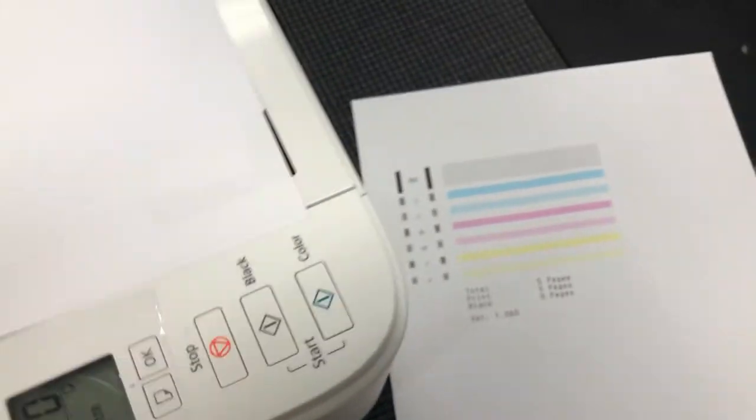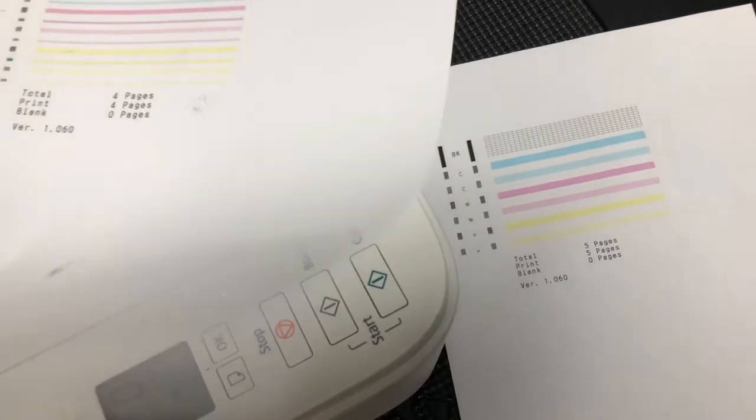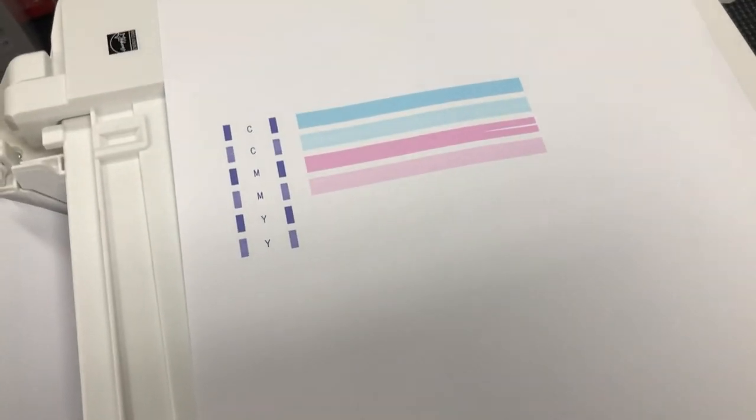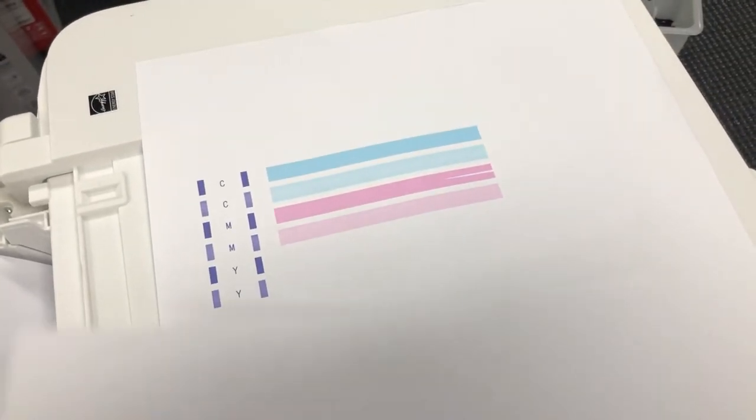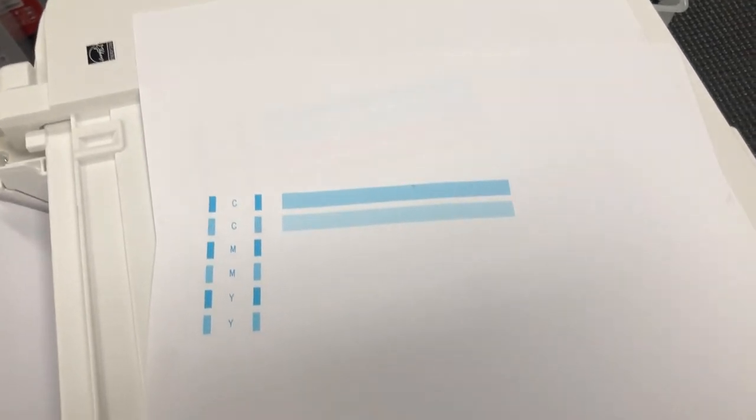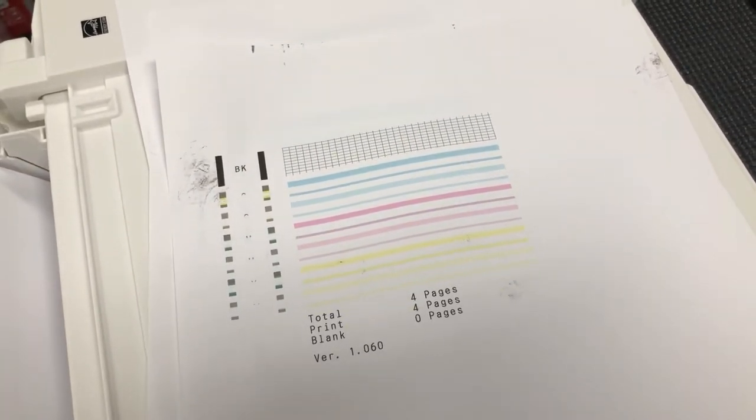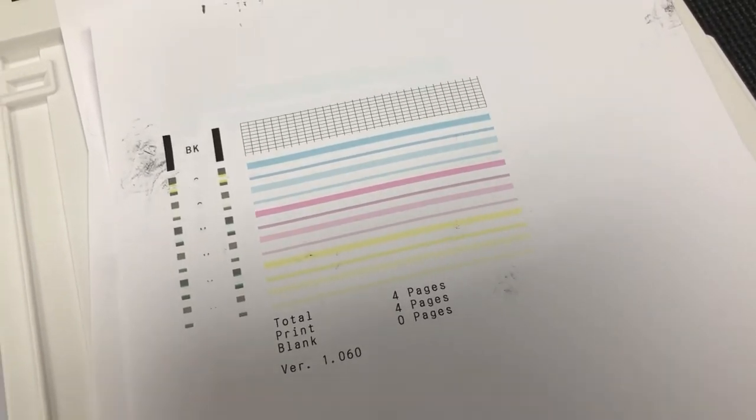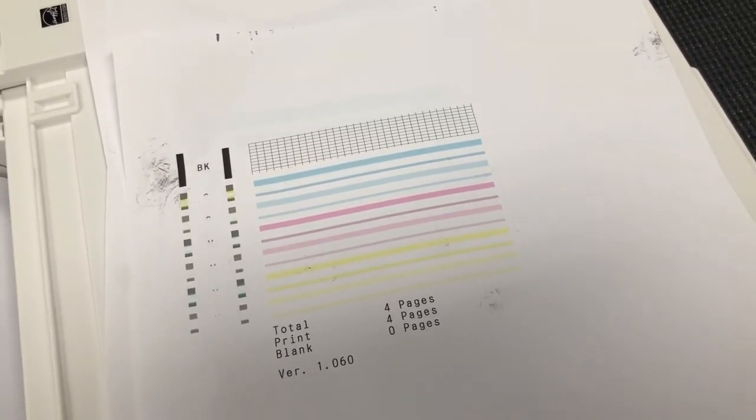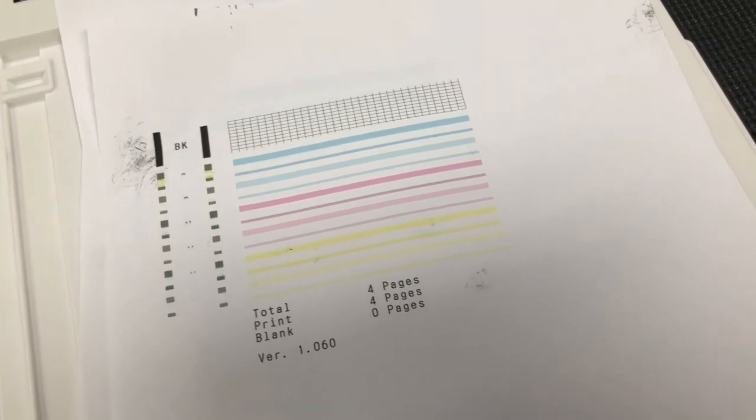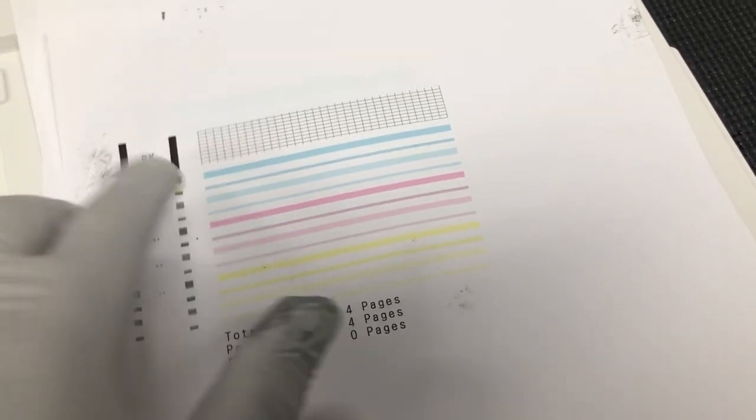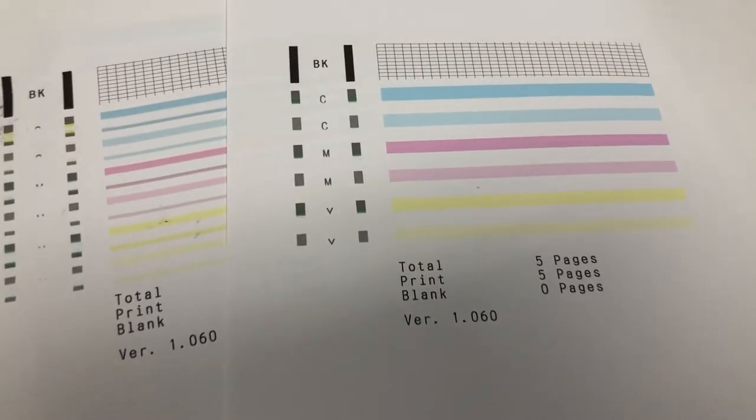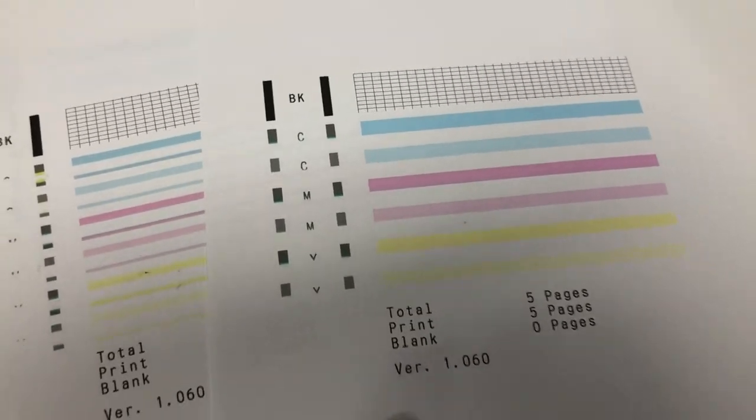So this is after the cleaning. We started from this, then we did a deep cleaning using the built-in function, then we used the repair kit to repair it. Because after repair, probably we wiped the cartridge too dry so the middle doesn't have any ink. So we did another deep cleaning. And this is page number five, which is perfect.